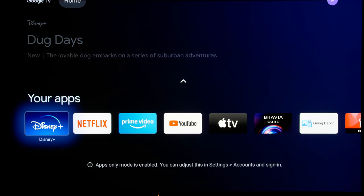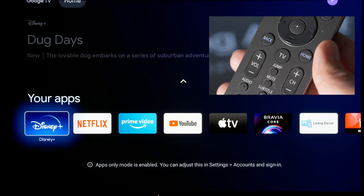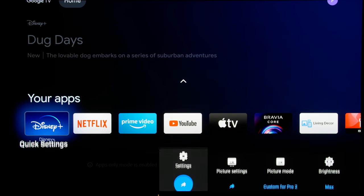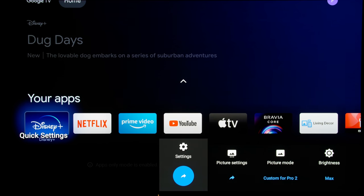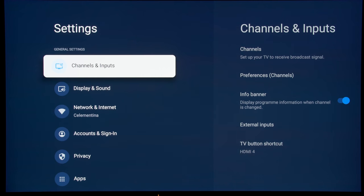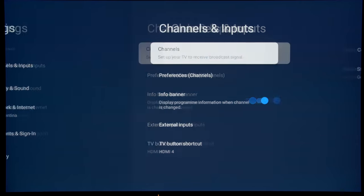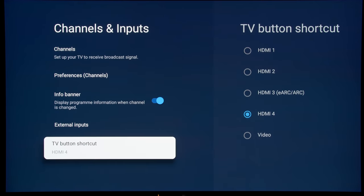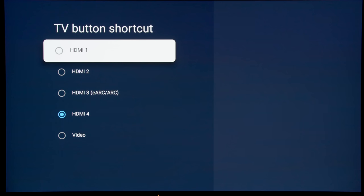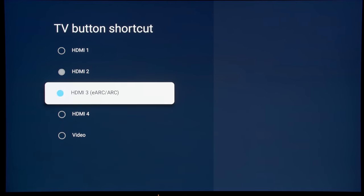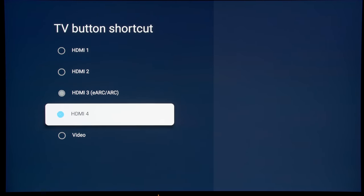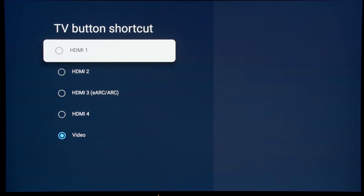There is a button labeled TV on the remote control that can allow you to go straight to an HDMI input of your choosing. So if I can go into settings and then go into channel and inputs and then you can select this TV button shortcut, you can choose to ask it to go straight to HDMI 1, HDMI 2, HDMI 3, HDMI 4 or video when you press the button.